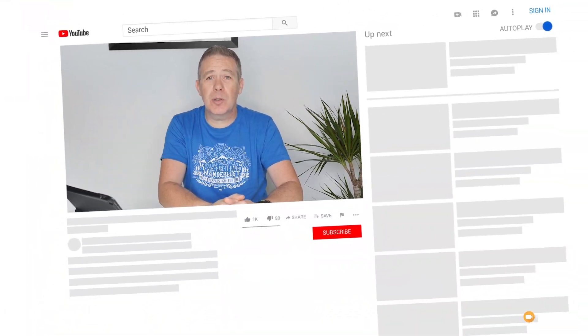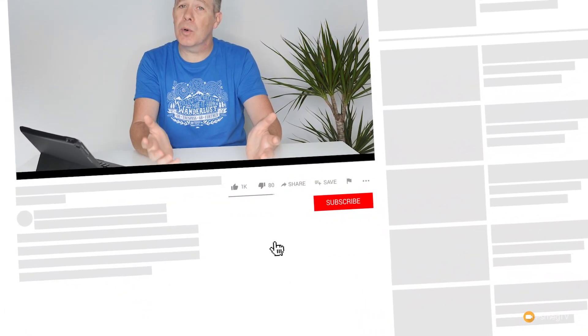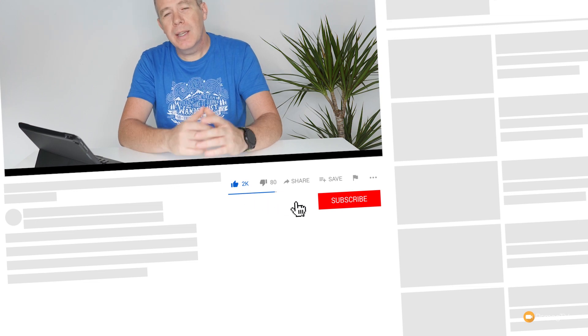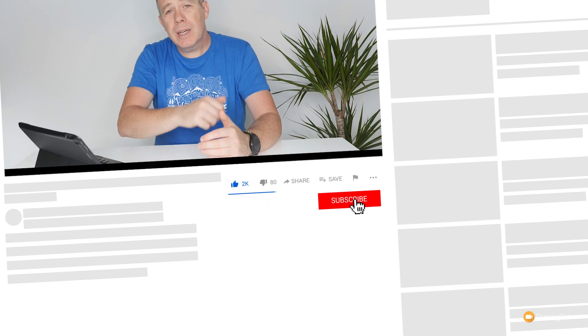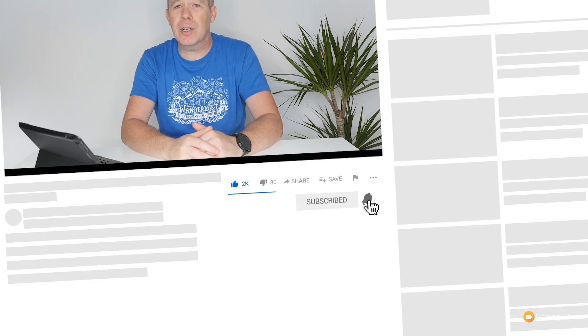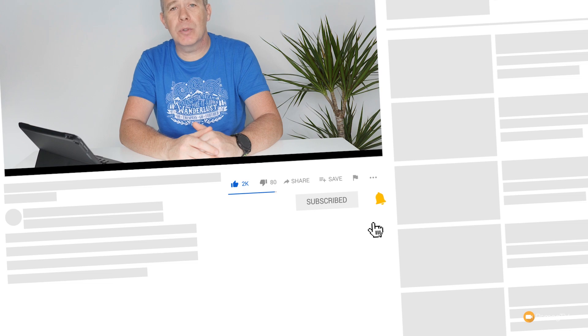My name is Paul C. This is WP Tuts, the channel where I help you get more from WordPress. If you want to learn more, click on that subscribe button and smash that bell to be notified every time new content is added. Let's jump onto the dashboard now and take a look at what we're talking about.